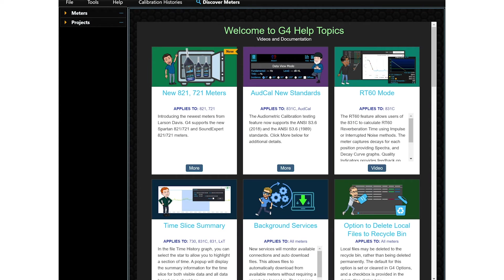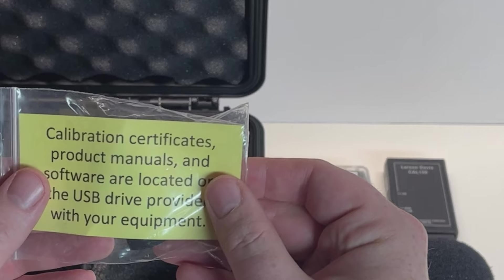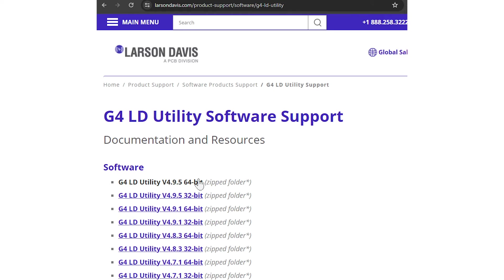Install G4 on your PC and install the application. G4 is on the USB drive included with your instrument. G4 is also updated regularly. The latest version of G4 is available at larsendavis.com/G4.